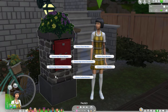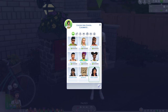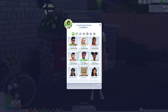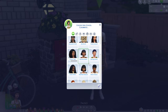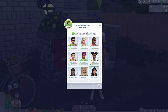We are going to go ahead and use the mod and choose our high school classmates. When we do this, a list of all the sims in the entire world will come up. So let's say you have made a couple of different households of sims that you really want to go to high school with your sim - this is going to allow you to choose up to 20 of them.